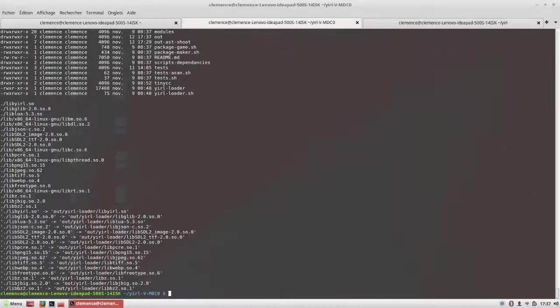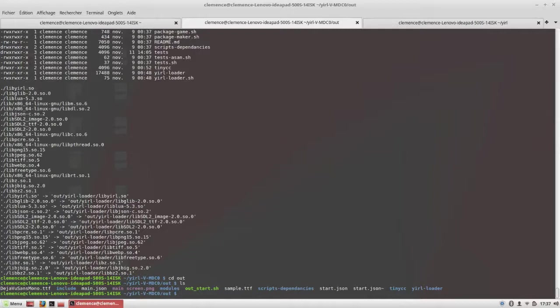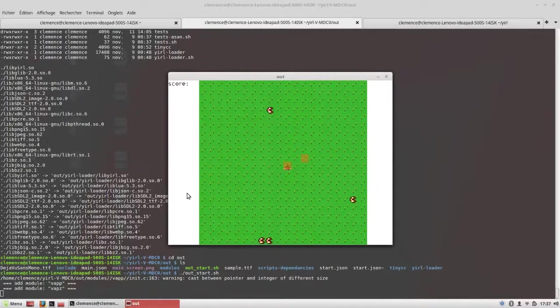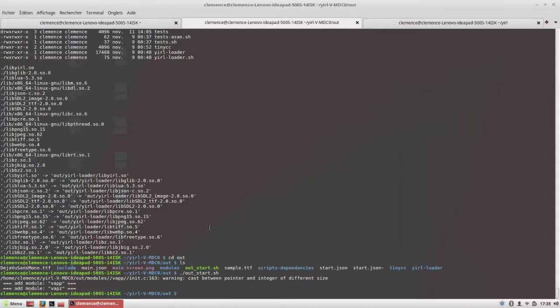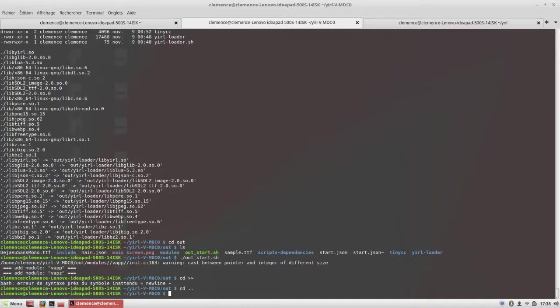This script will create a directory which allows you to simply run the game. Then you can simply archive the directory and distribute it, which should run on every distribution, on most Linux distributions.